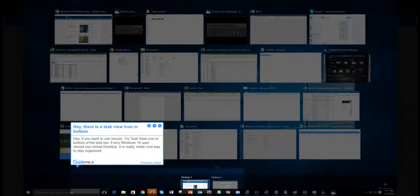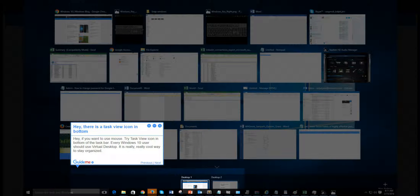Step 6: There is a task view icon at the bottom of the taskbar. If you want to use a mouse, try the task view icon at the bottom of the taskbar. Every Windows 10 user should use virtual desktop. It is really cool way to stay organized.